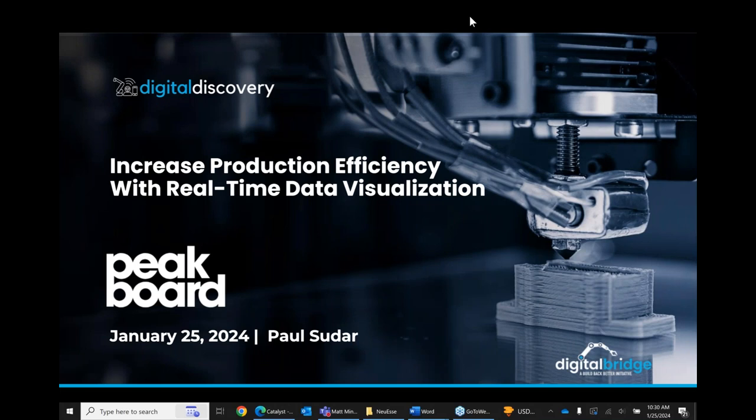Good morning, everyone, and welcome to today's edition of the Digital Discovery Webinar Series, part of the Digital Bridge Program here at Catalyst Connection. Today's discussion will focus on increasing production efficiency with real-time data visualization. We have a guest speaker today from PeakBoard, and the topic will cover how to make real-time data available to support efficiency in production and throughout your operations.